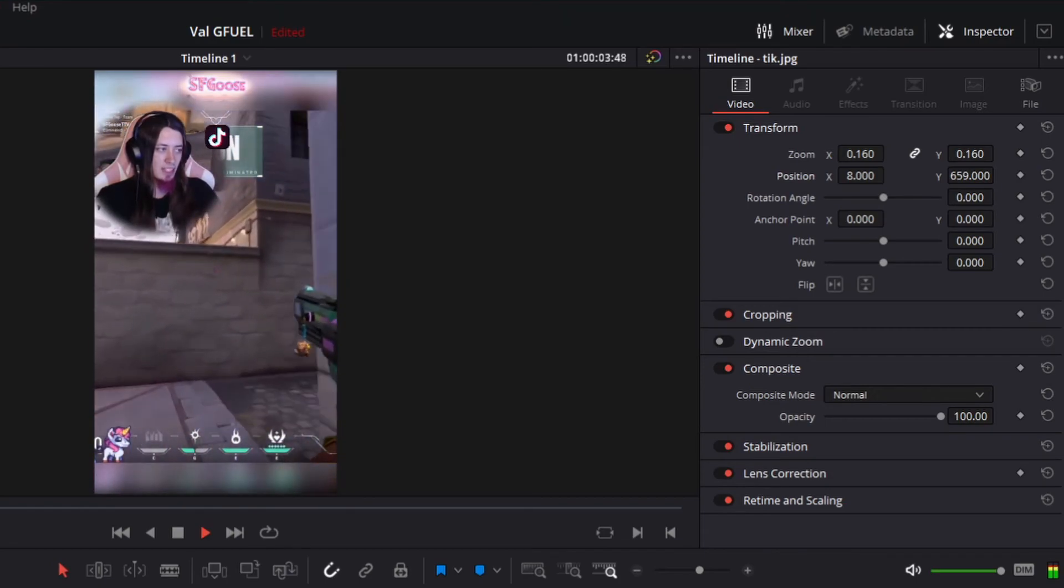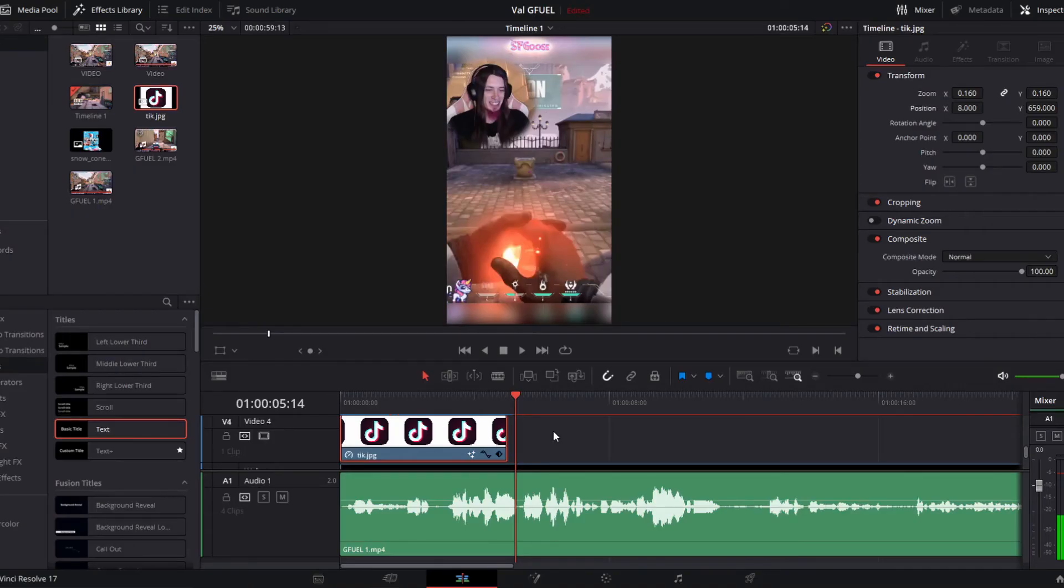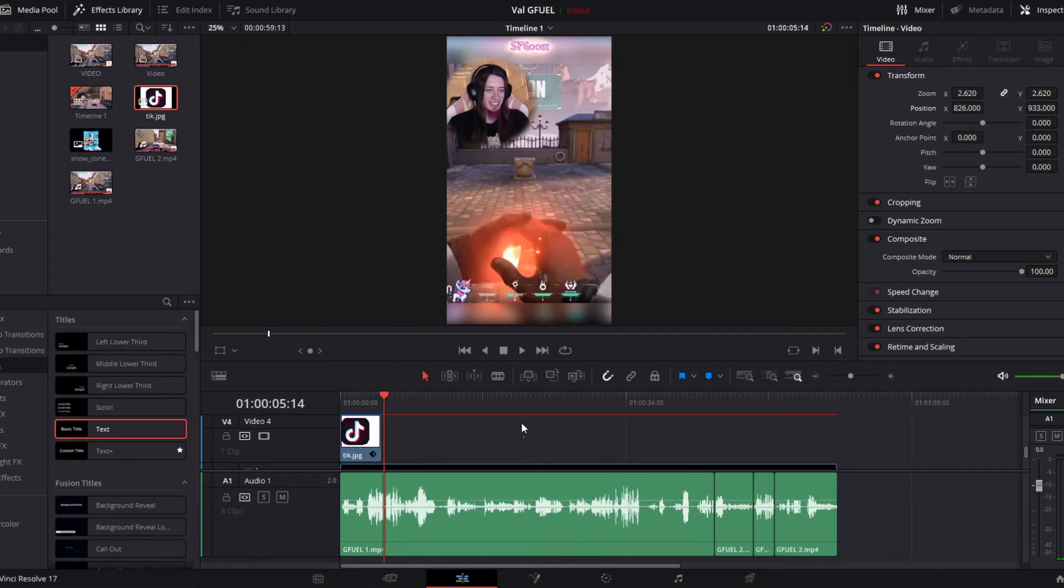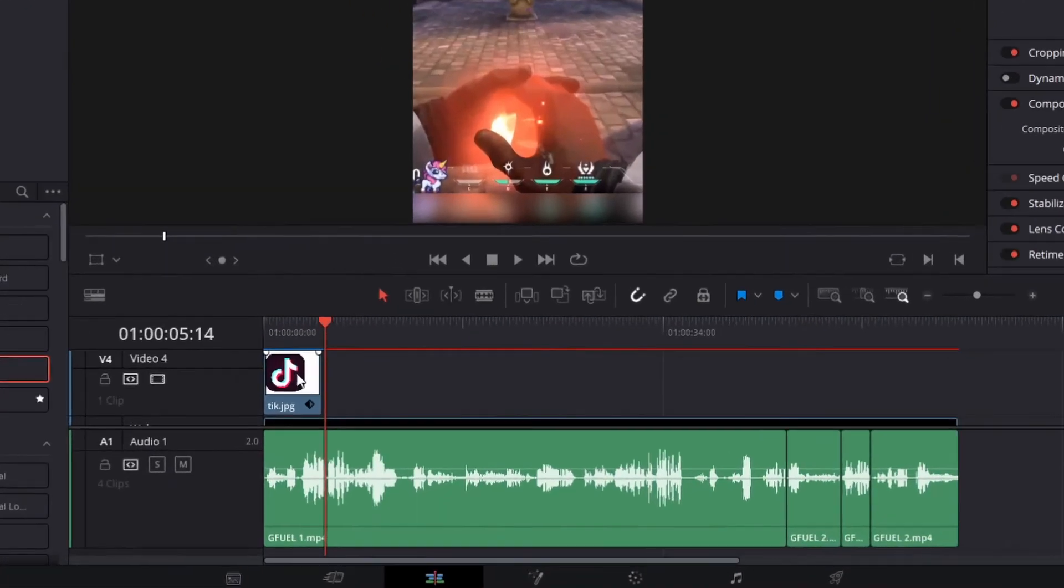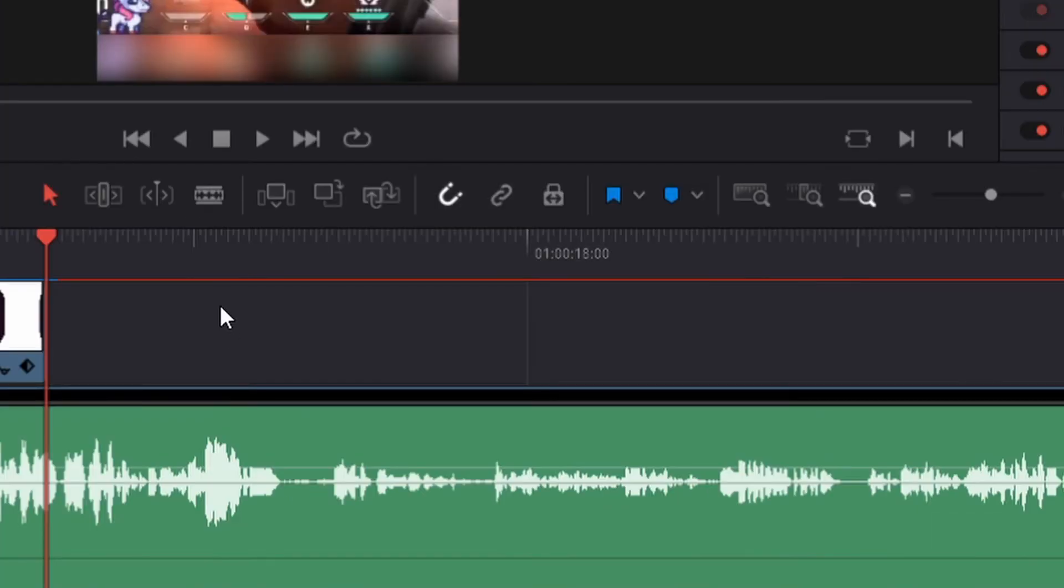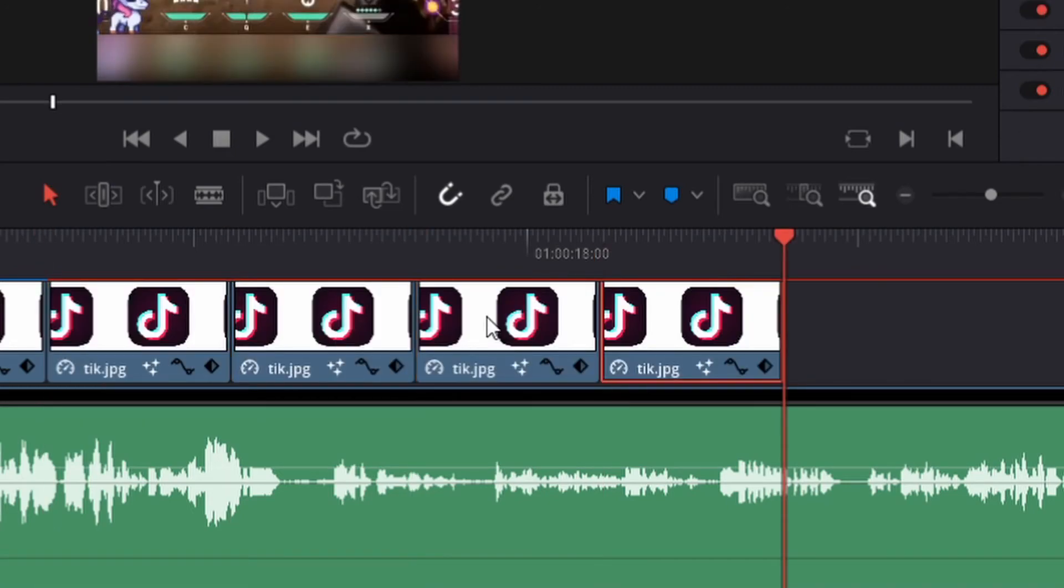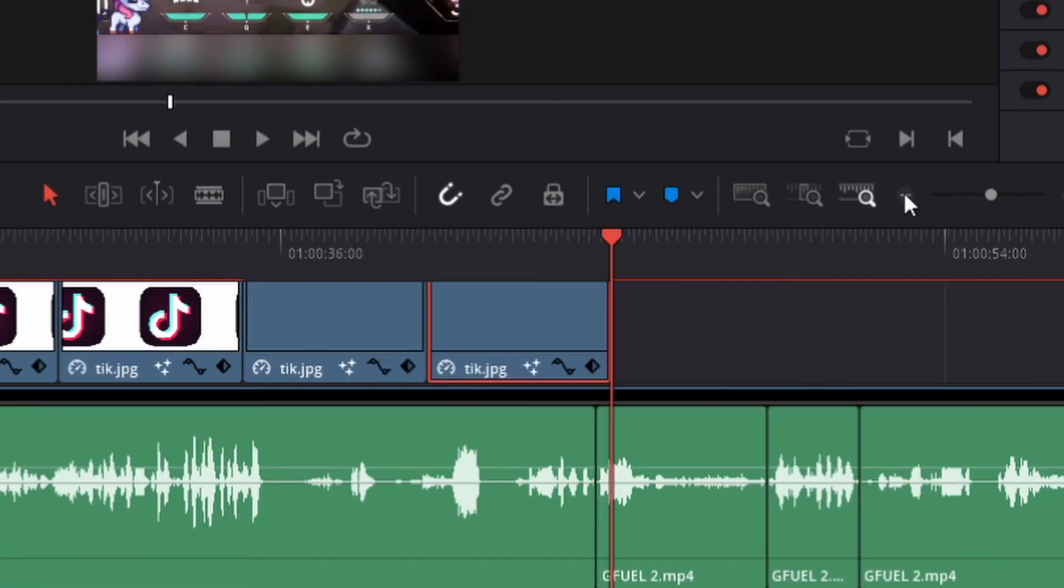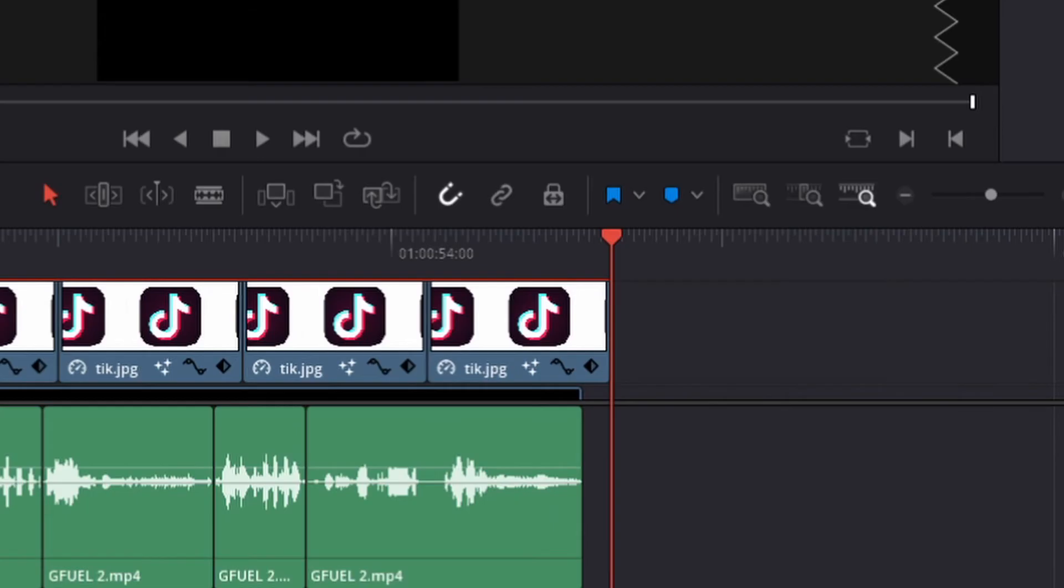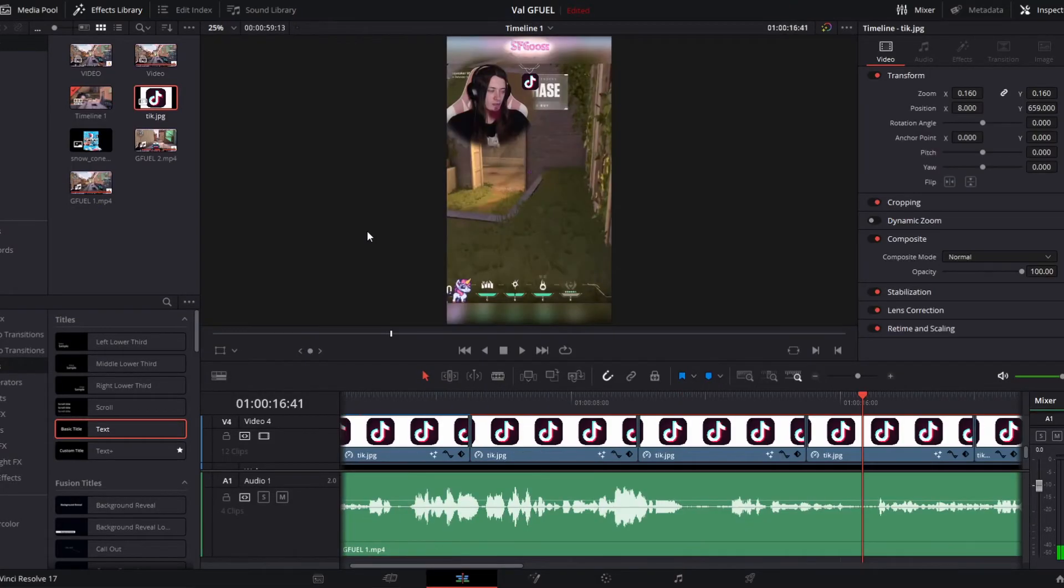Now there might be an issue because it's not continuing for the rest of the video, so all we're gonna do is click on it. Control C to copy. Make sure we're right at the end of the clip. And just paste it. Of course the ending of the video doesn't matter, so we'll just cut this down a little bit. And that's how you add a rotating logo to your video.